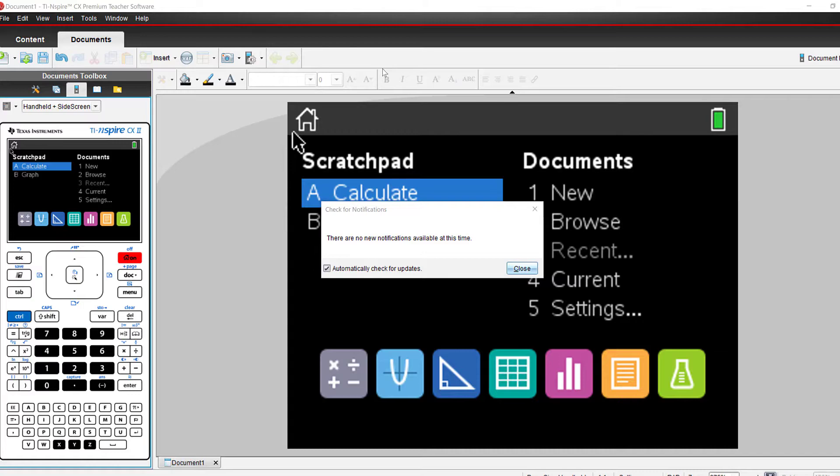If there were updates for the software, this is where you would find the instructions on where to go to update your Premium Teacher software.